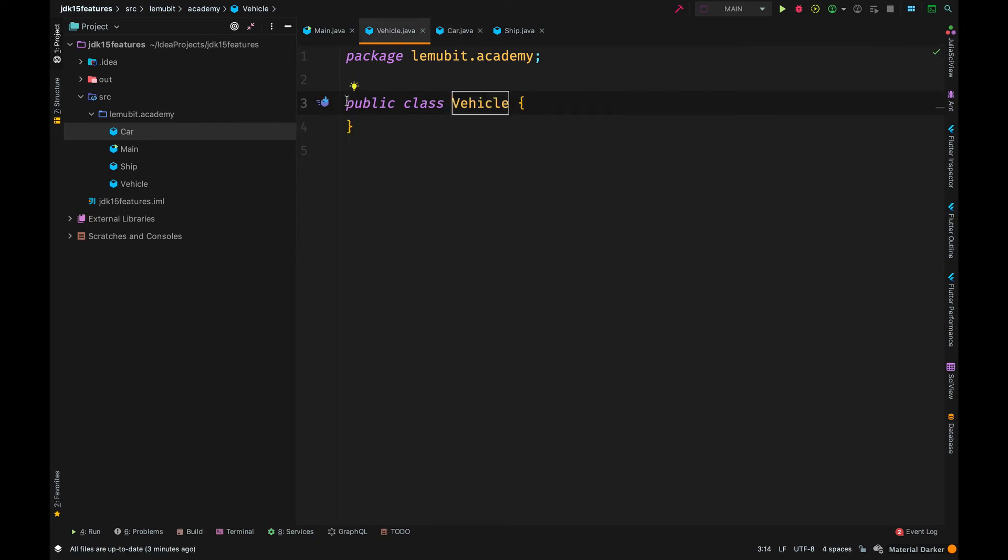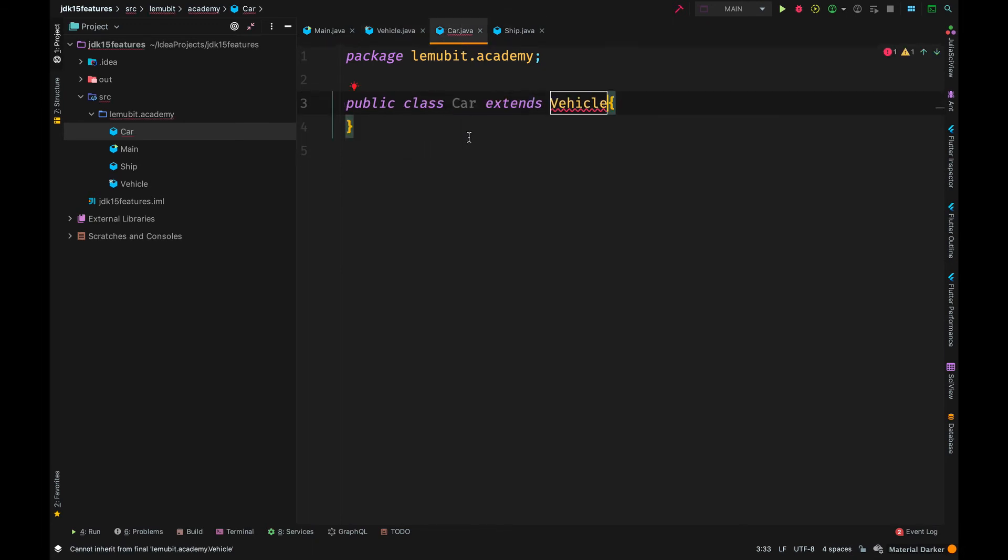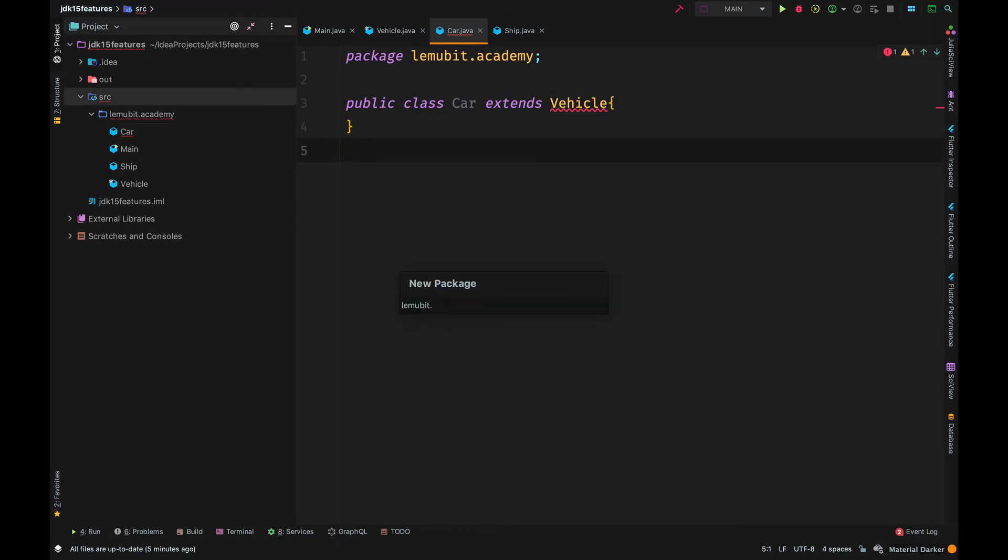However, if I make vehicle final, it wouldn't be able to have any subclass. So, when you make a class final in Java, that means no other class can extend it. That is one way of preventing a class from having subclasses, by making it final.